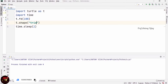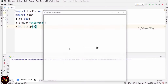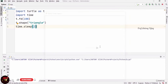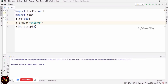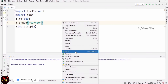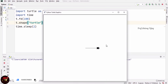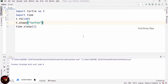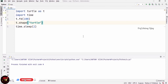If I want to change the shape to triangle, the turtle shape will change accordingly. Likewise, if I change it to 'turtle', it will change to that shape. There are various shapes available: square, arrow, circle, turtle, and triangle. You can change it according to your own preference.